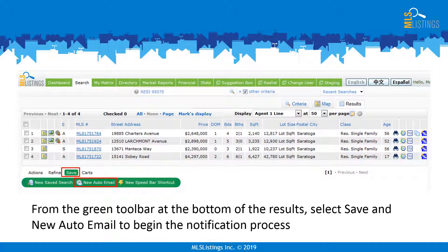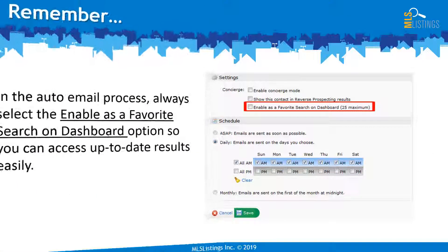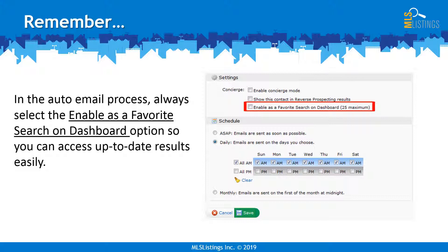To set up the Auto Email notification process, you'll need to be on the Results page first. Click on the Save option in the bottom left corner below the Results, and select New Auto Email from the green toolbar. And in the Auto Email process, always select the Enable as a Favorite Search on Dashboard option, so you can access up-to-date results easily.